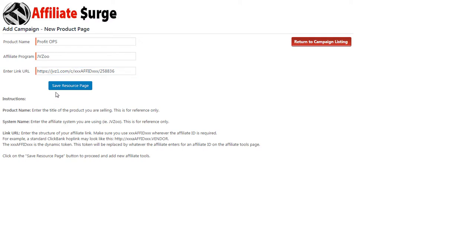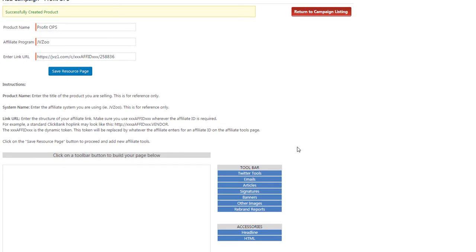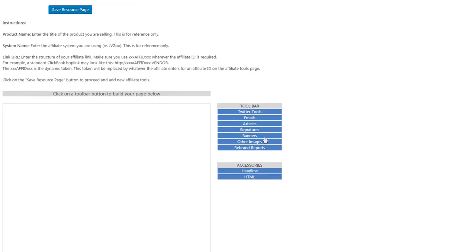Now click Save Resource Page. So the campaign's been created and now we can start adding tools to the campaign. Scroll down the page and we have a number of tools that we can select from.